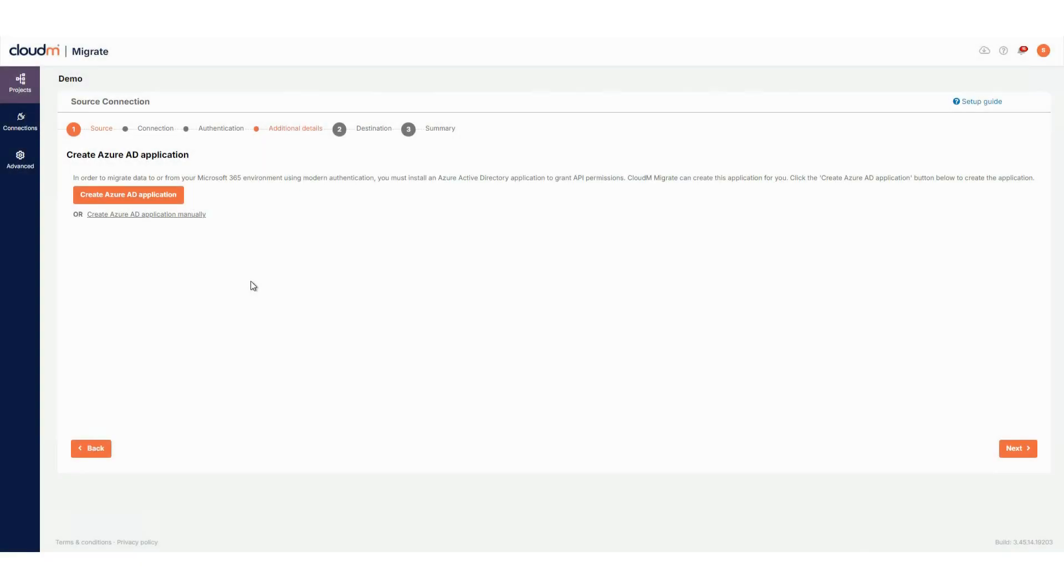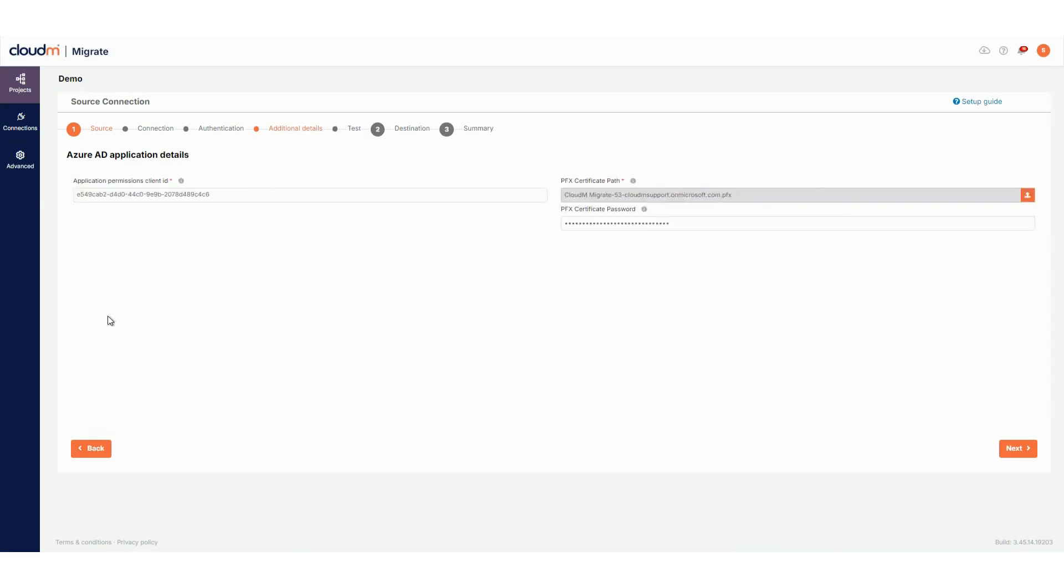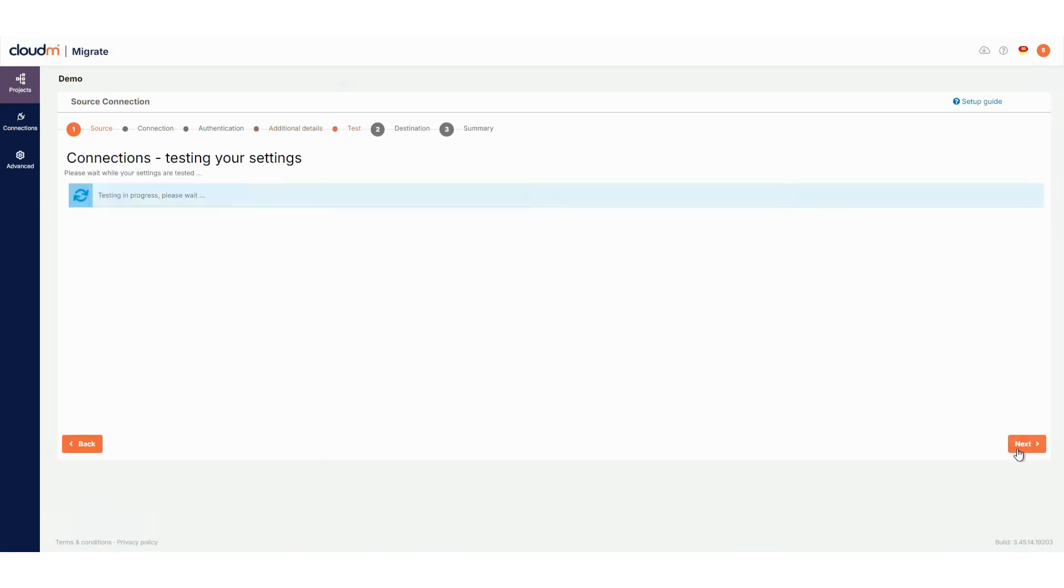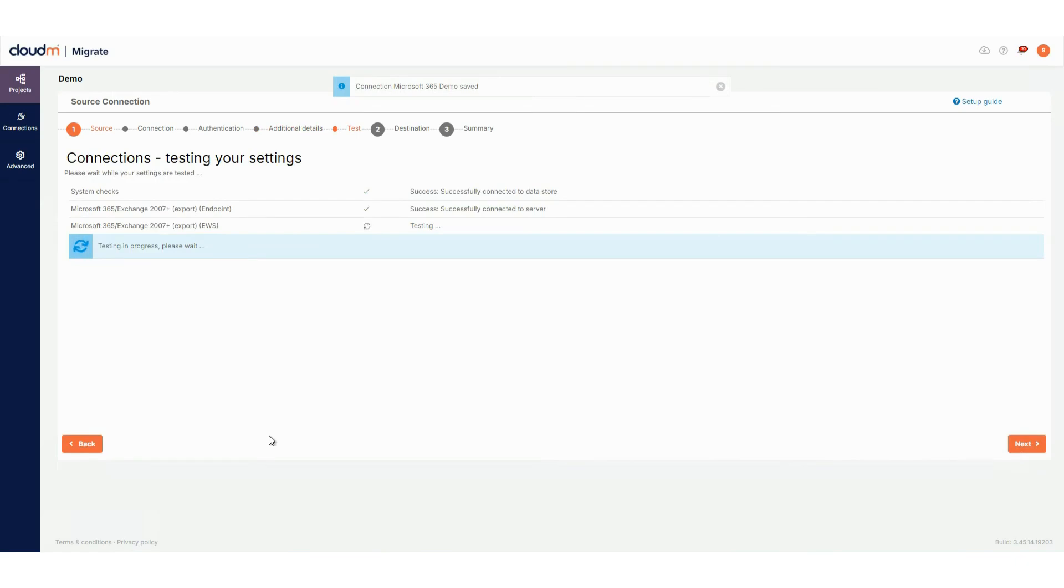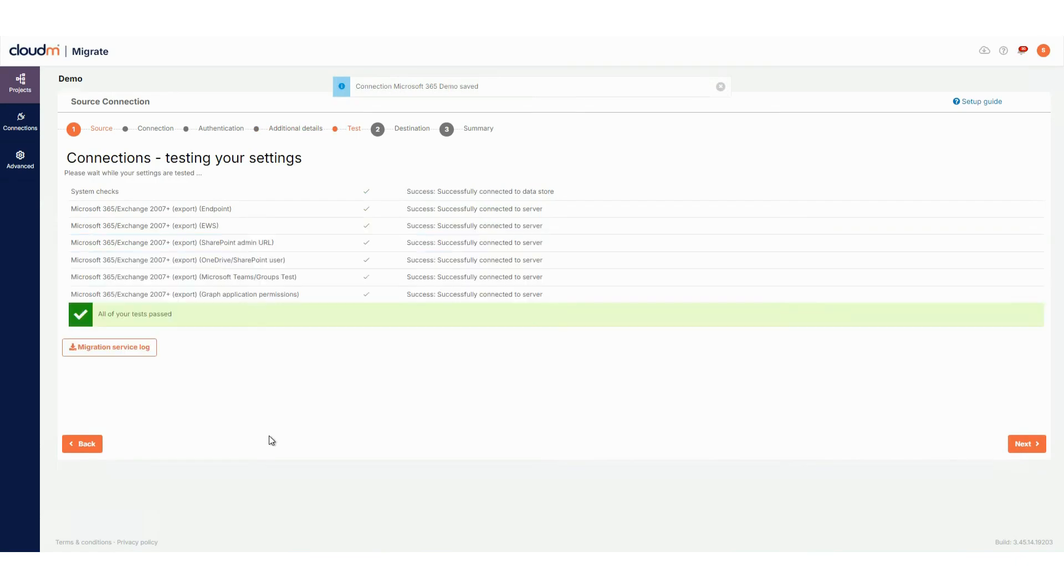You'll now be prompted to create an Azure AD application. Instructions for this are available in our knowledge base. Once completed, click Next to test the connection. After a successful test, you can click Next to proceed to set up the destination connection.